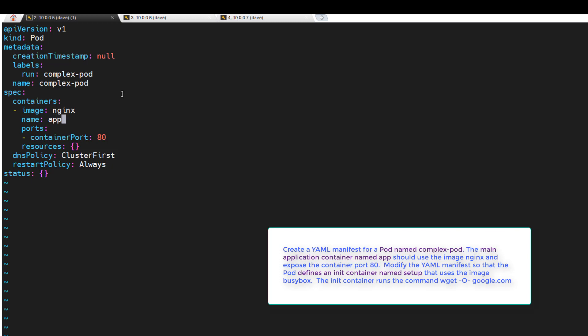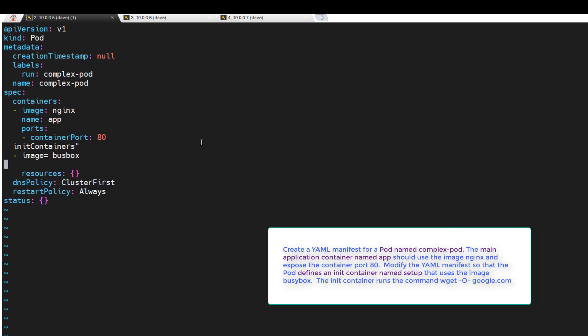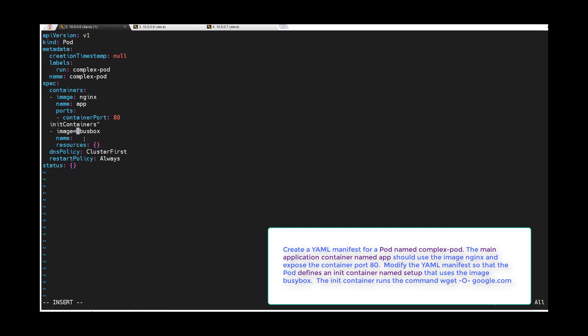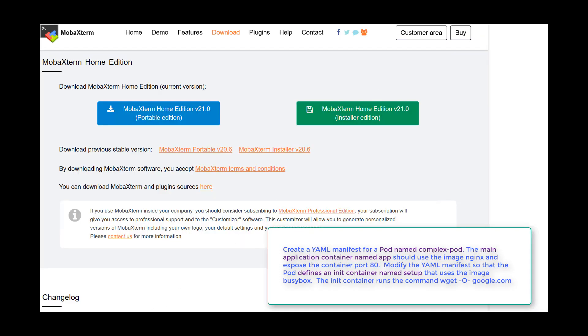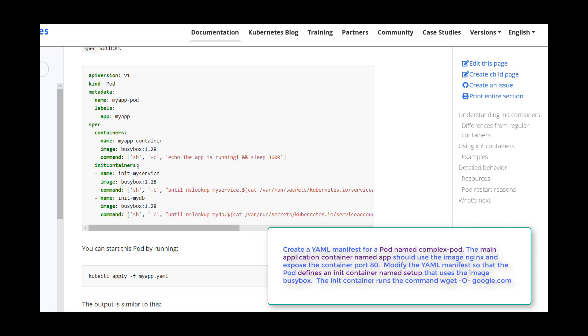Then we need to create another container. We'll do image equals busybox. Name... couple problems. Busybox. Get rid of that space. Name should be setup. And I did go and look in the documentation.